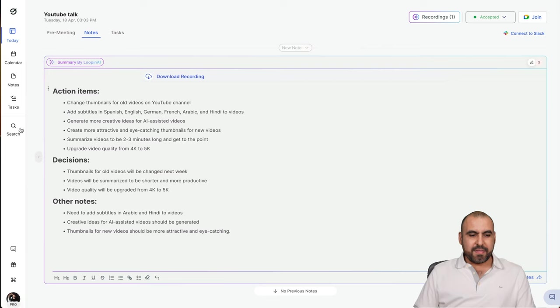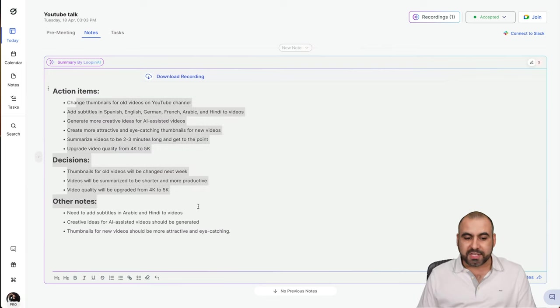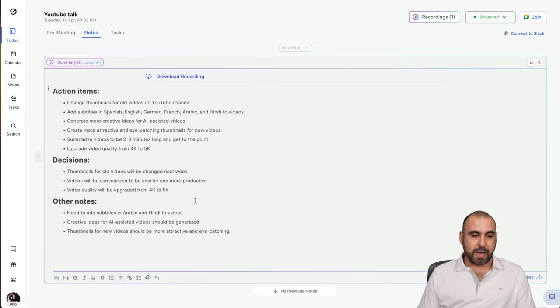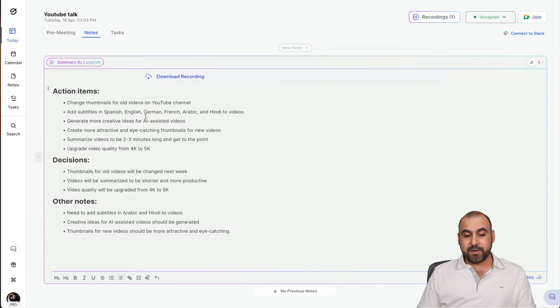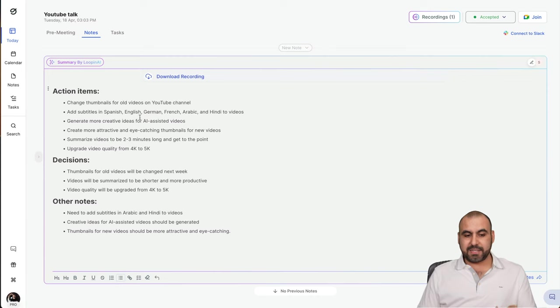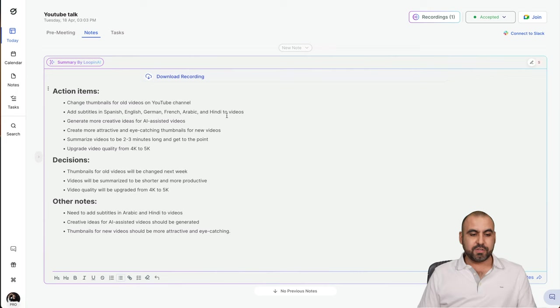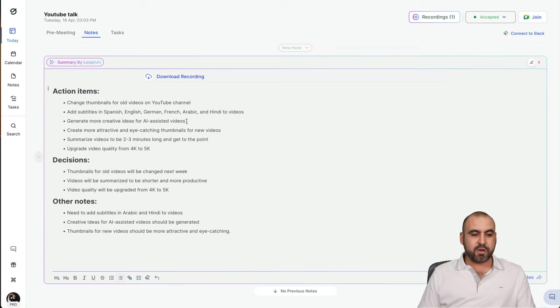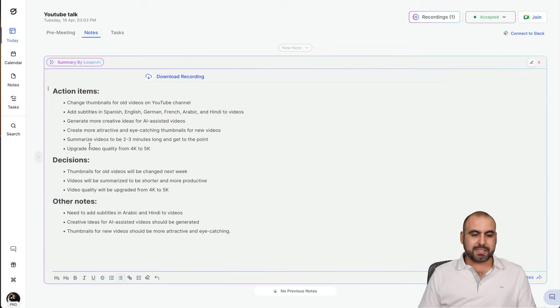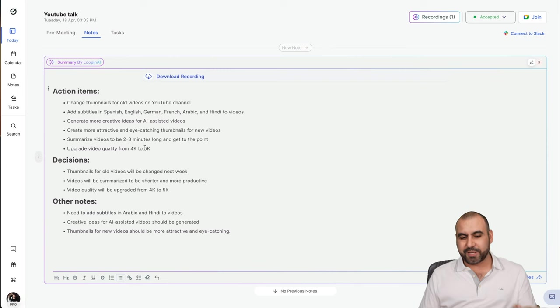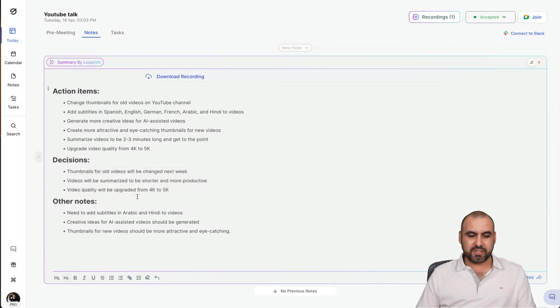We have this. The action items, it was summarized from two minutes to the key points that we talked about. So, for example, change thumbnails for old videos on YouTube channel. Add subtitles, and it even knows what languages I mentioned. For example, Spanish, English, German, French, Arabic, Hindi, to videos. Generate more creative ideas for AI assistant videos. Create more attractive eye-catching thumbnails for the videos. Summarization, two to three minutes. Upgrade the quality from 4K to 5K. All of this was mentioned.